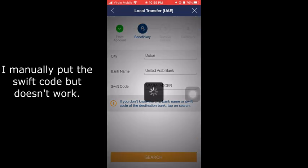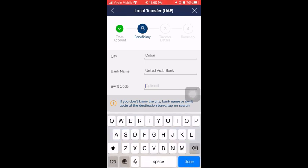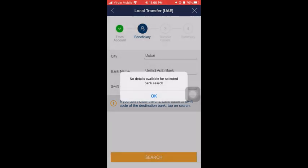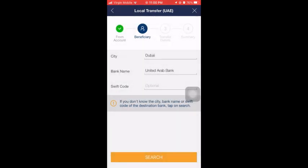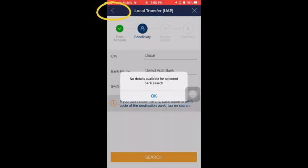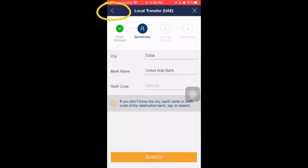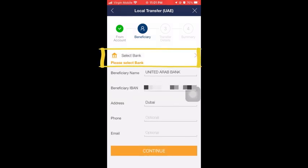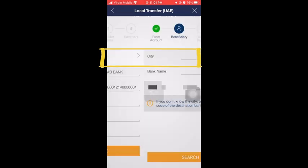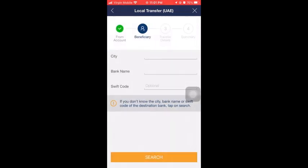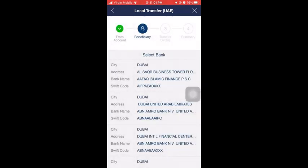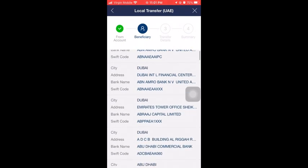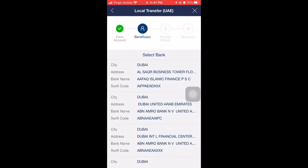As you can see, I manually entered the SWIFT code, but after a couple of minutes of trying to search for it, it didn't work. So what I did was click the back button. On that page there is a 'Select Bank' option — I clicked on that and it popped up a full list of banks to choose from.